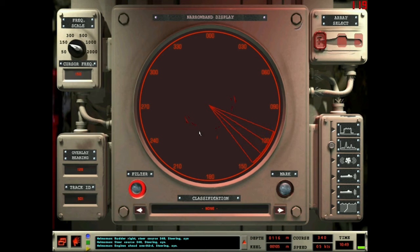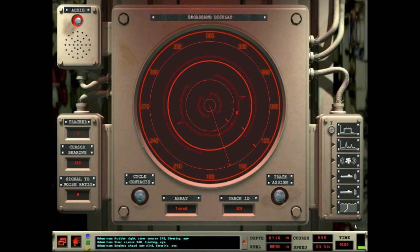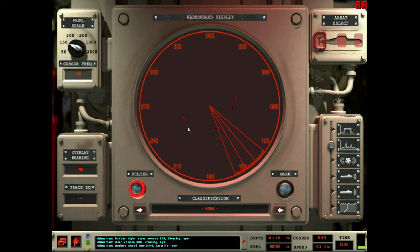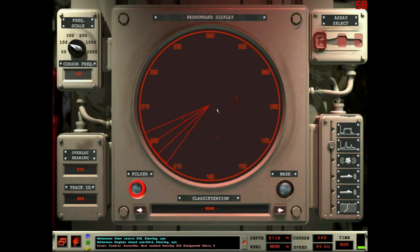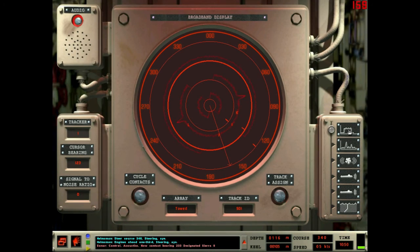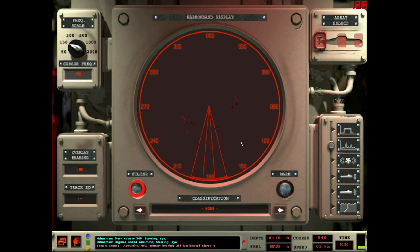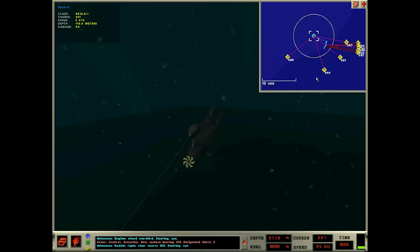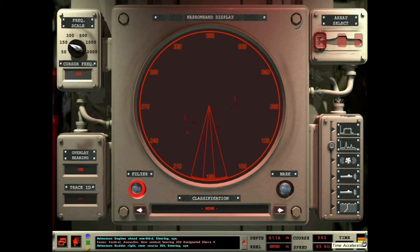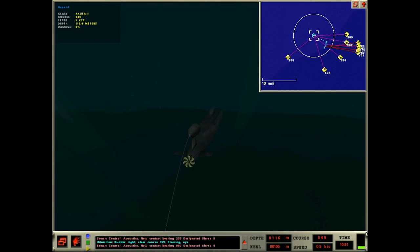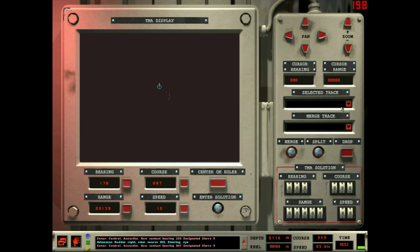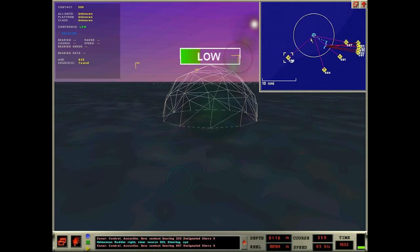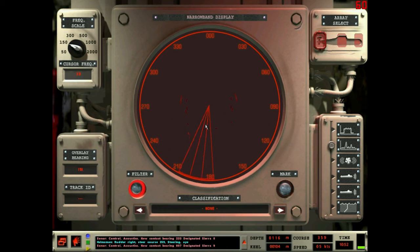Oh, did you see that? Look at that. There's a 60 right there hiding right behind that frickin' oiler. I think we can get that little 60 right there. Control acoustics, new contact, bearing two three three, designated Sierra Eight. Let me turn a little bit more north so I can try and verify that's the contact I wanted.